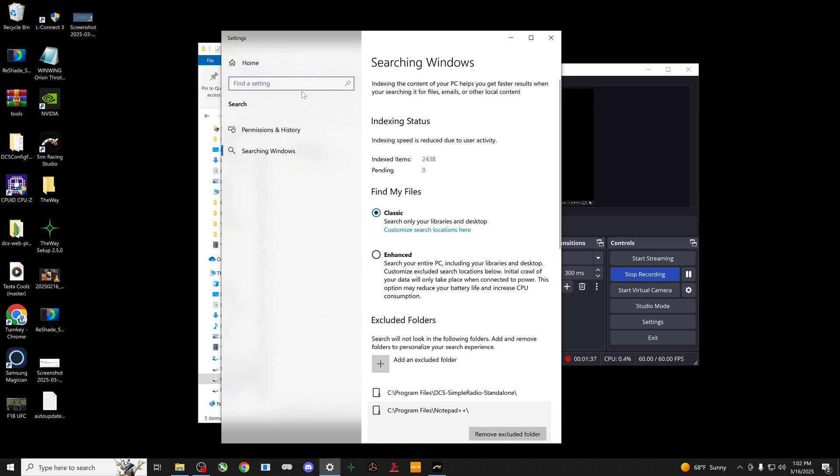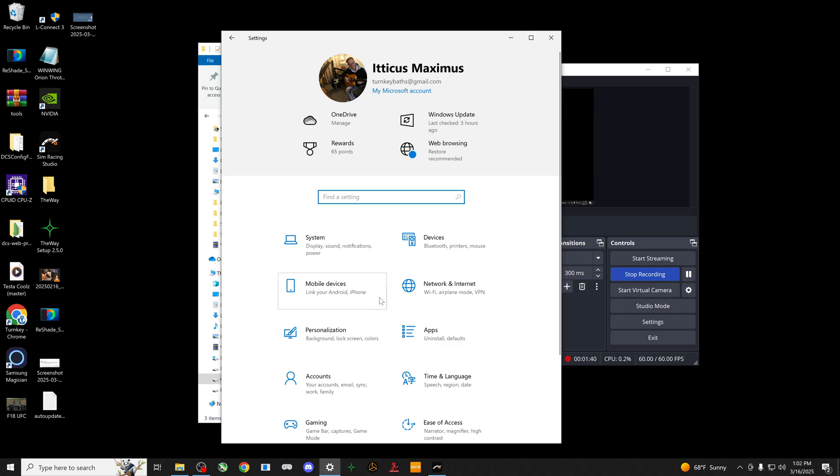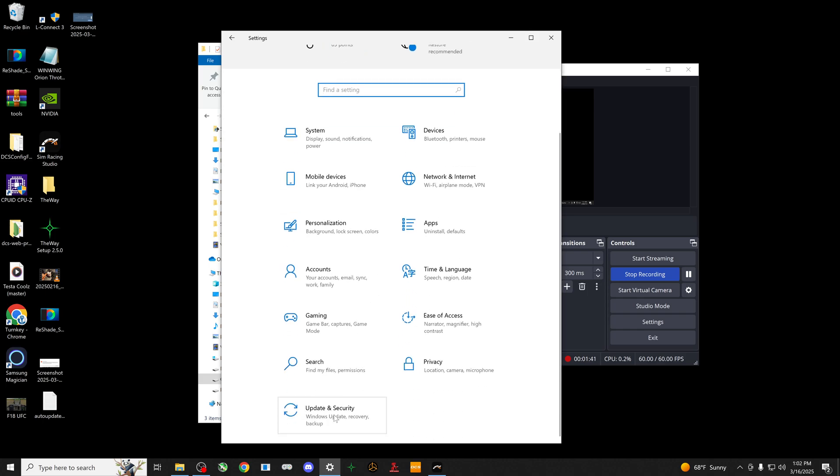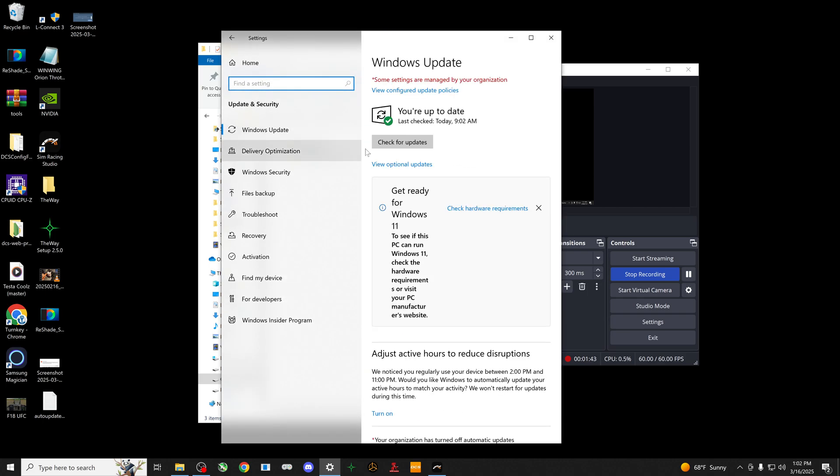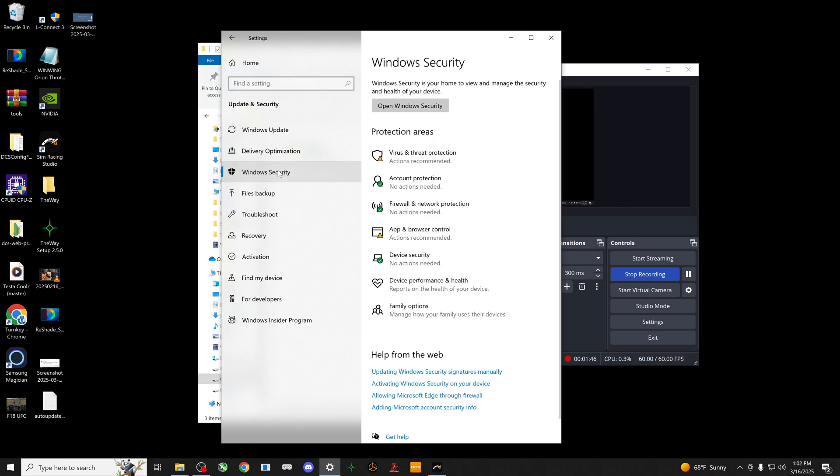So how you get that back after you have your exclusions and all that - you'll come up here and go back to home, go back to Update & Security, and let's go to Windows Security.